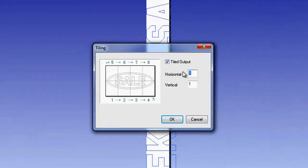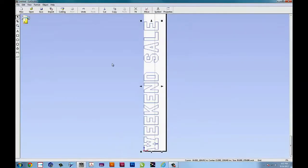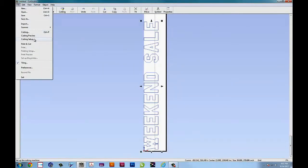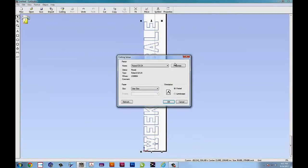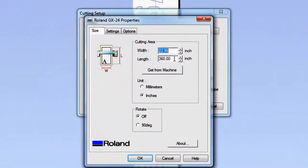To tile your output, you have the option to go up to eight by eight. So for right now we'll just try two and six, and you'll see what we have are the cutting dimensions we selected in the driver.